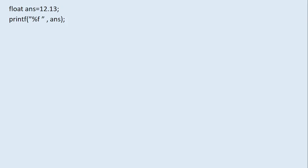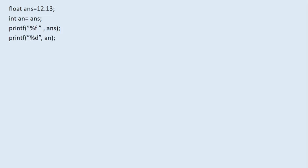Consider float answer = 12.13 and then printf("%f", answer) — this gives 12.130000 (six decimal places). If you declare integer an = answer, the float value 12.13 is truncated and an becomes 12. So printf("%f", answer) prints 12.130000 and printf("%d", an) prints 12 — this is easy to understand.